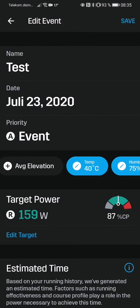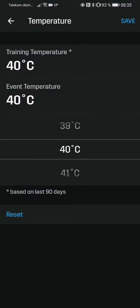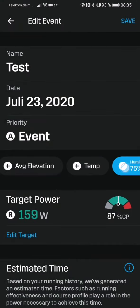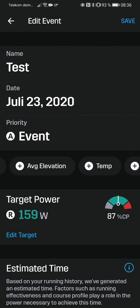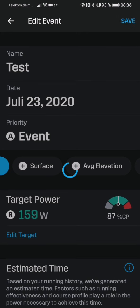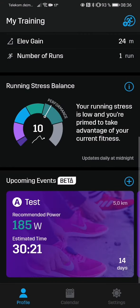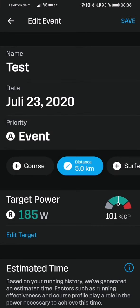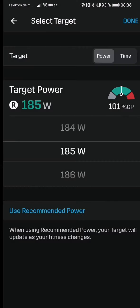So on race day I have the possibility to put in the actual figures, because I know how the weather is going to be. I can put in those figures and the average elevation, and all these parameters — the Stride app will take all these parameters into account and calculate the perfect wattage for race day.